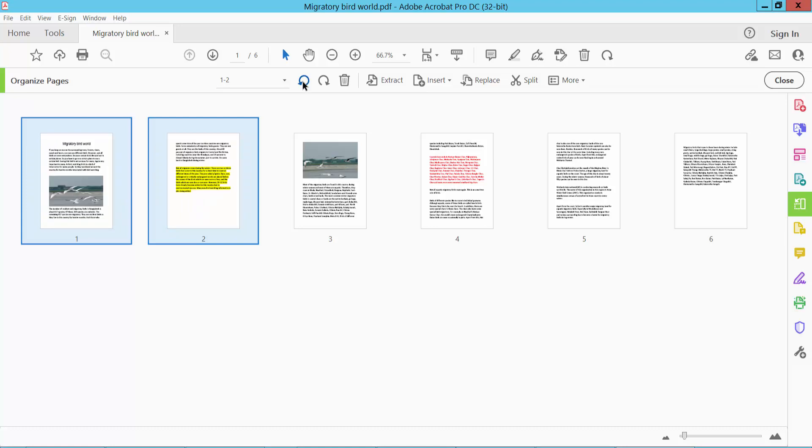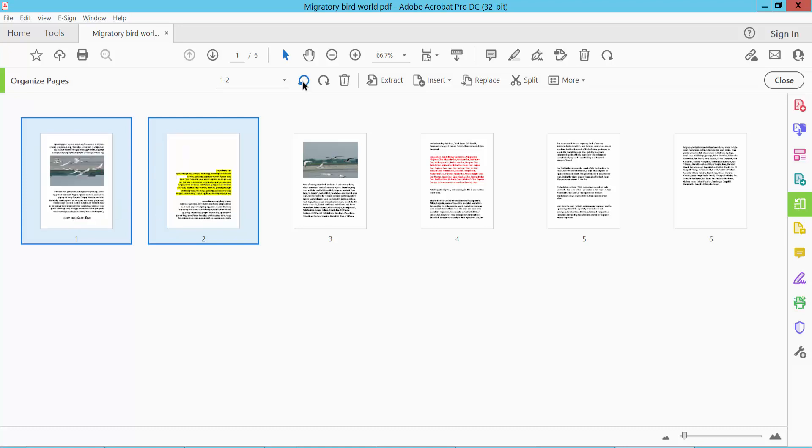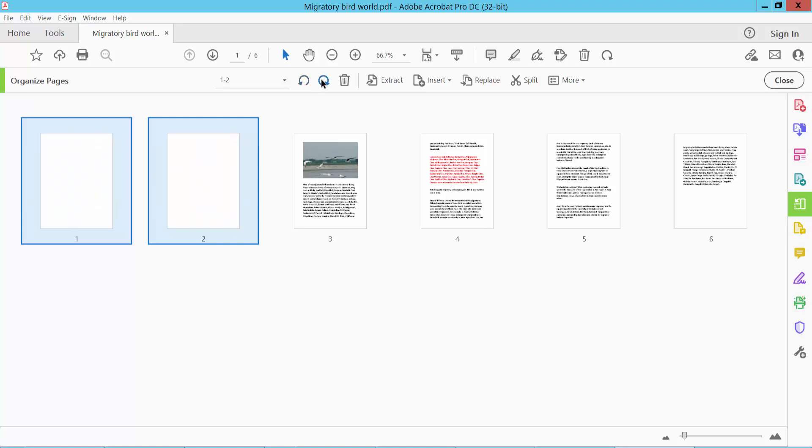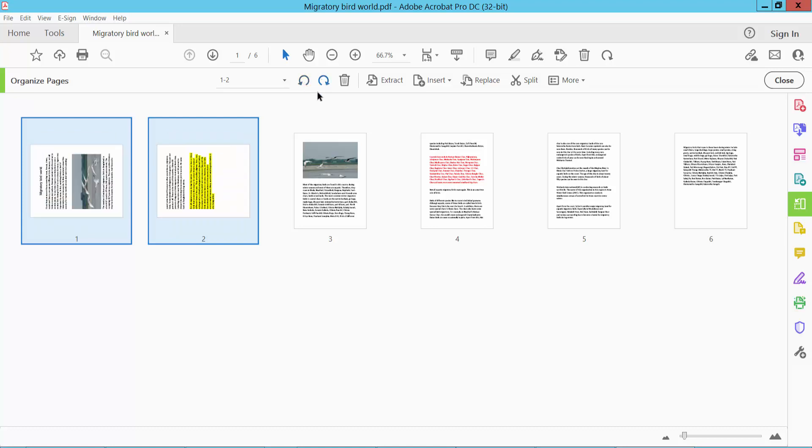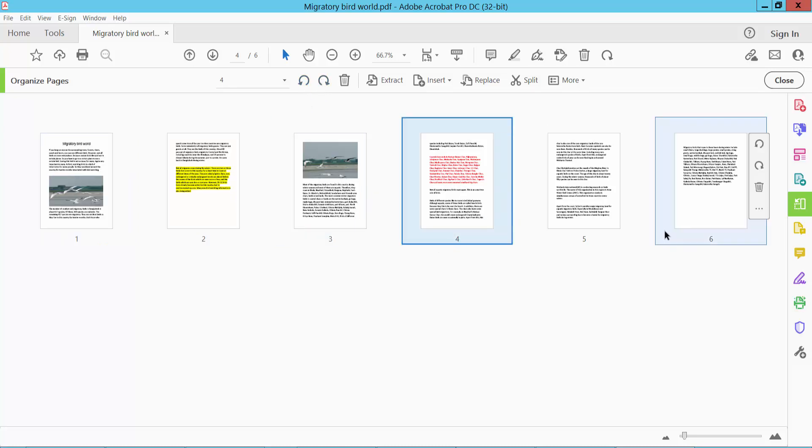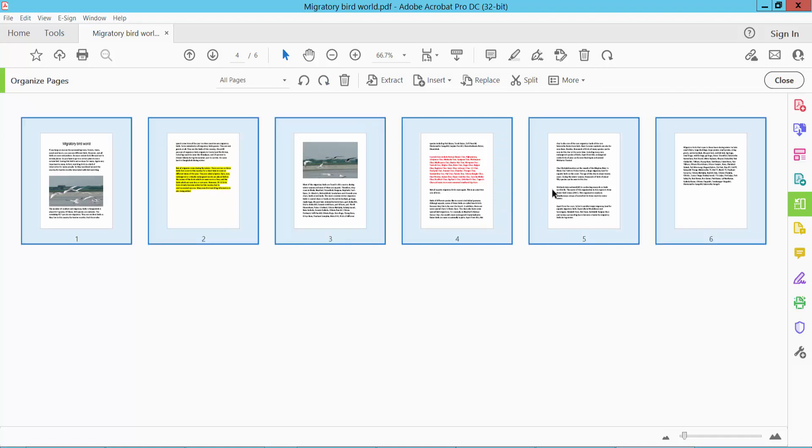Left rotate and this is right. I'll rotate all of these pages. Select all of these pages and rotate.